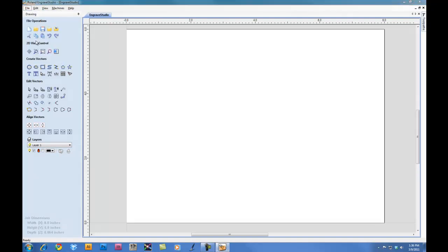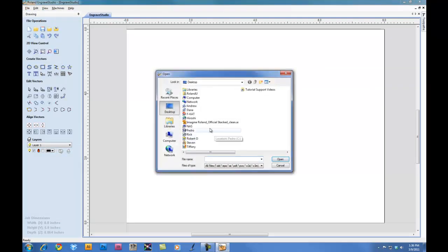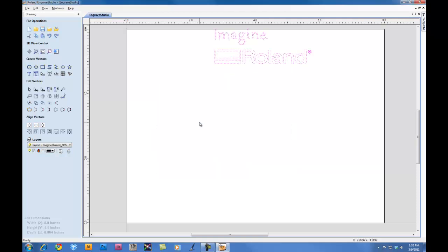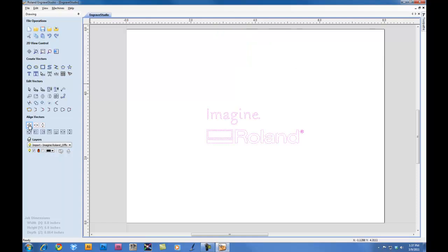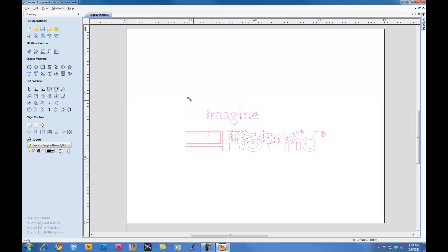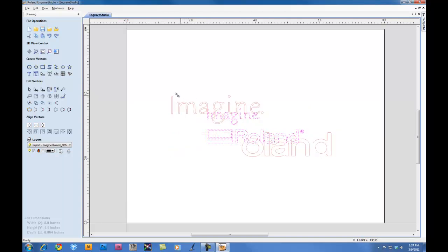We'll import a vector file, in this case a logo. We can then select the logo and center the logo on our material. We can click on the Scale tool, grab one of the corners, and we can resize the graphic as we see fit.